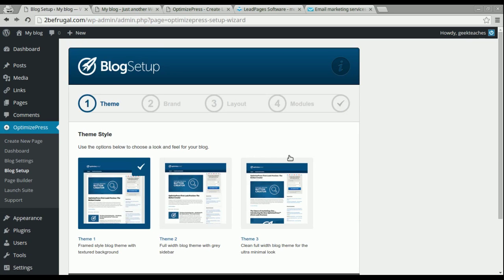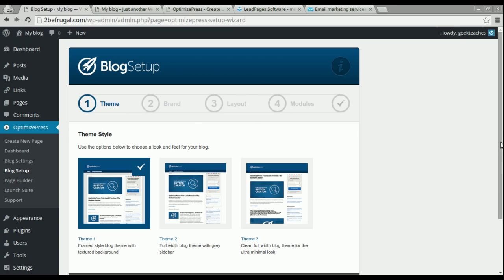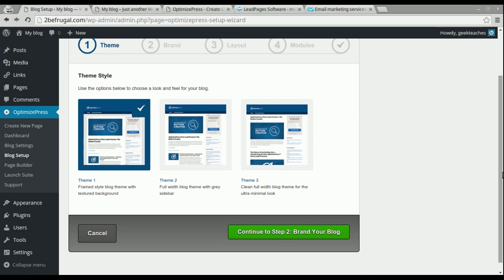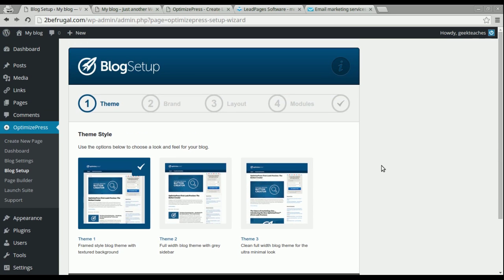Once it's activated, you're going to have these options for OptimizePress. There are a lot of options available, and I'm going to go over some of the main pieces and tools that might help you. Whenever you start off initially, it's going to come to the Blog Setup page, which takes you through a step-by-step guide — great if you just want to get started quickly without going through all the settings.